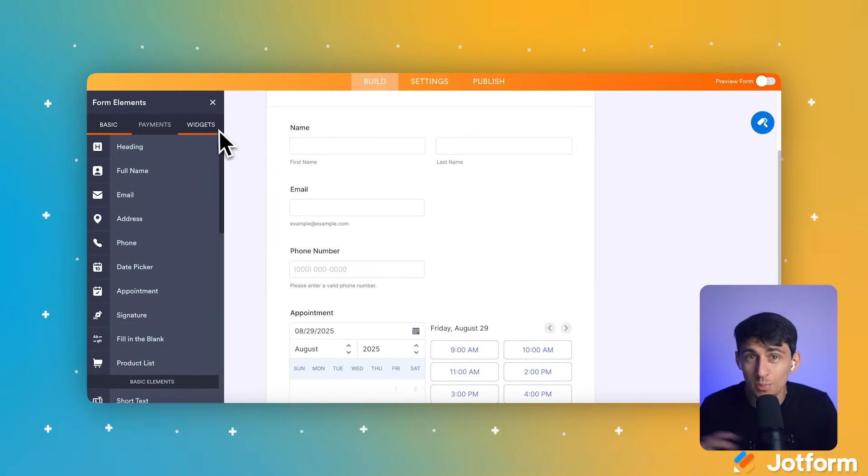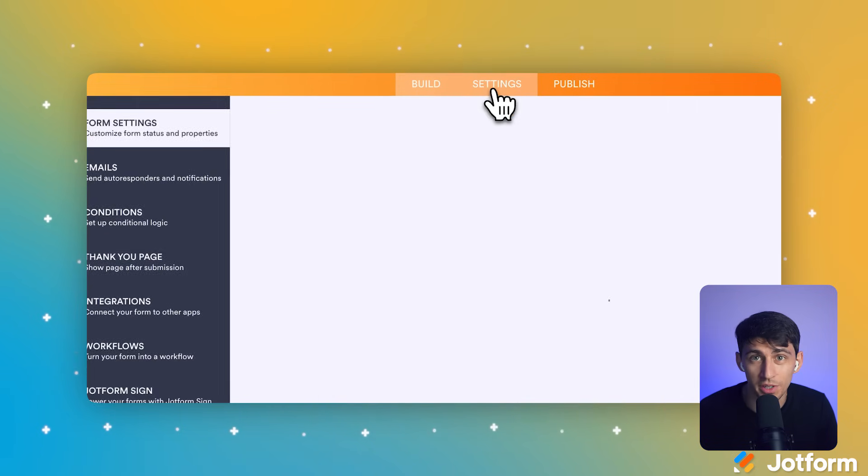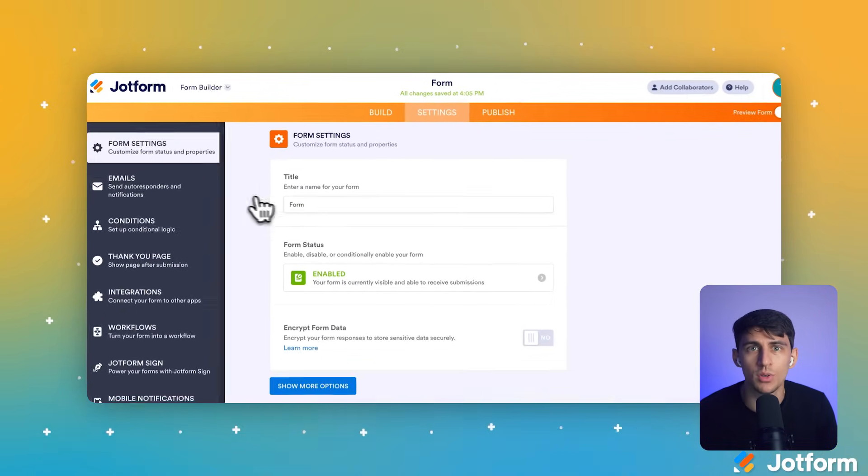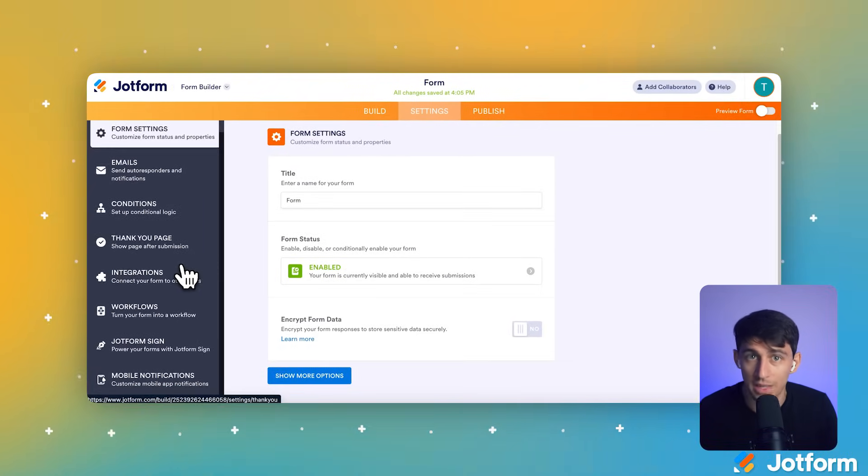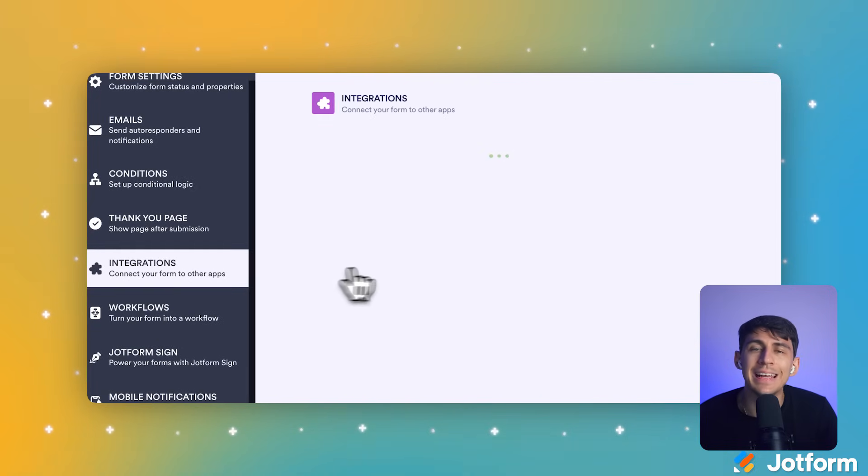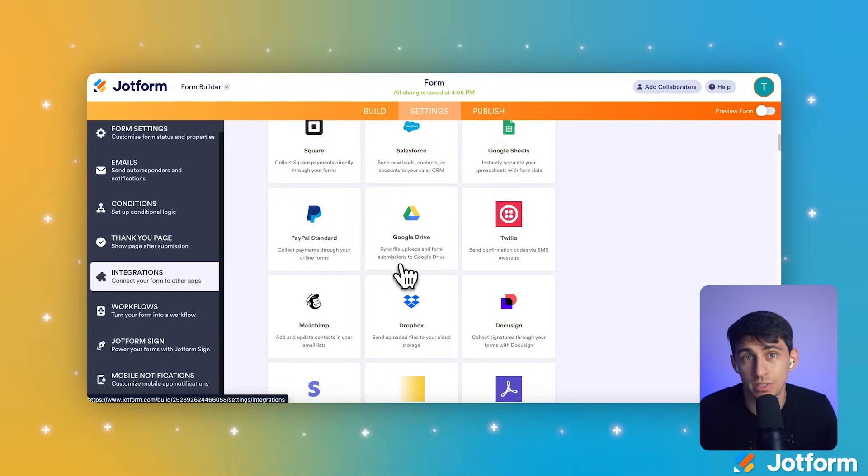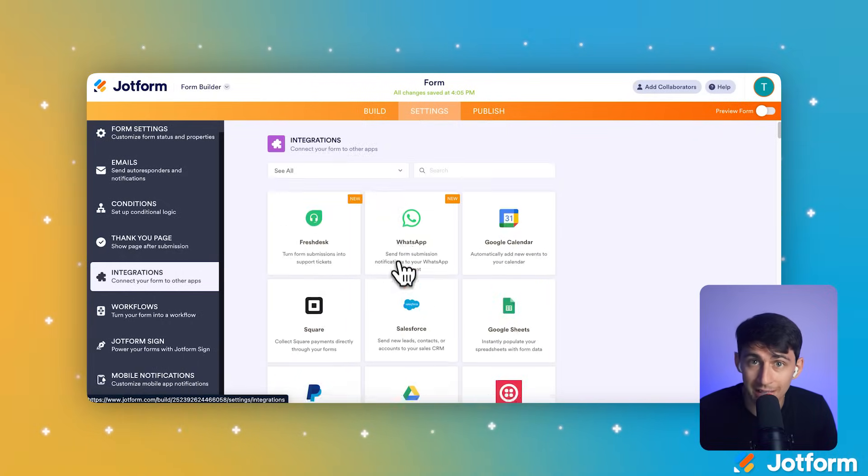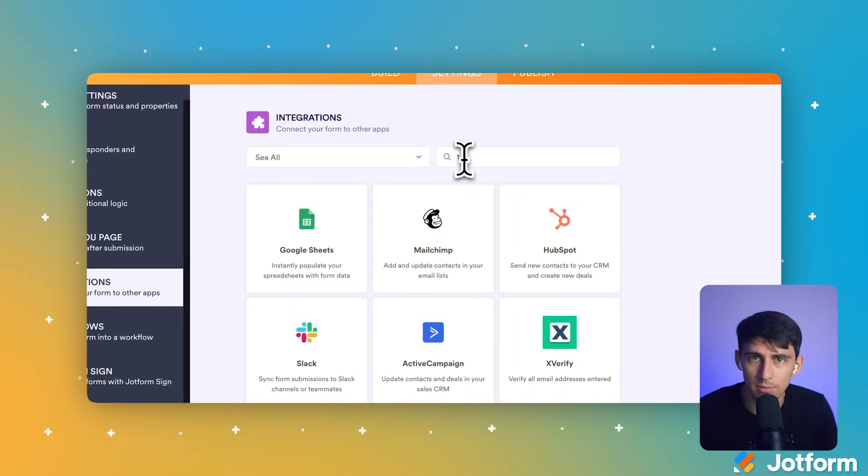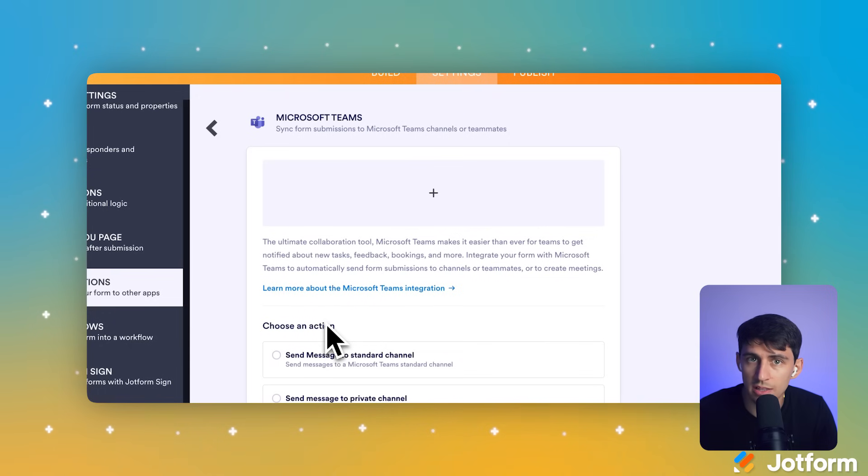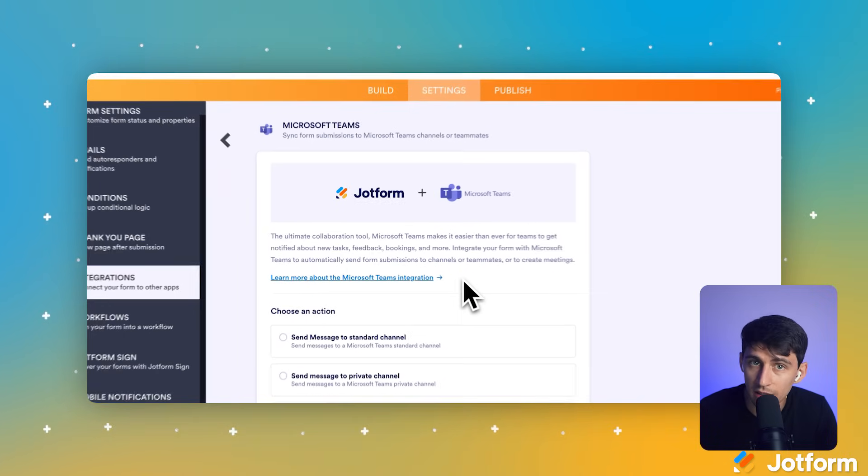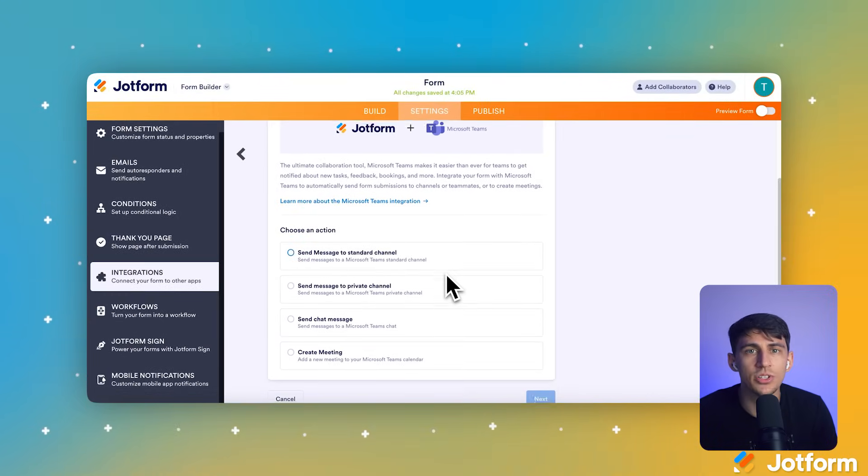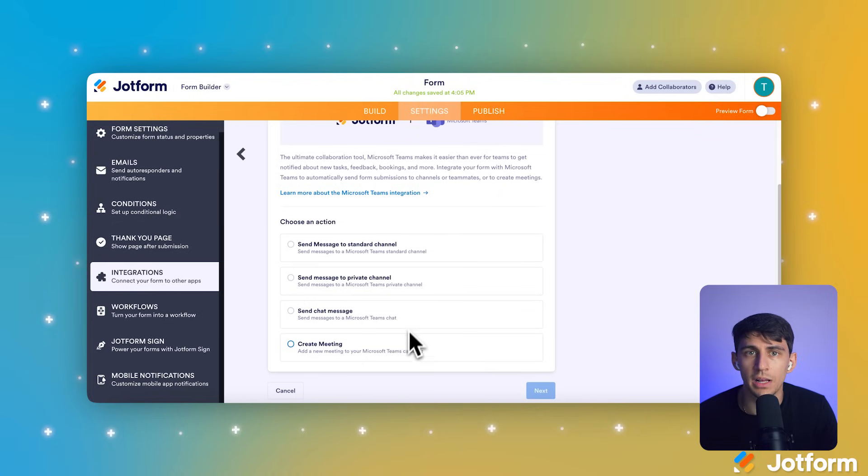Now we're going to connect two powerful tools. At the top of the Form Builder, click the Settings tab. This navigates to your form's configuration area. On the left side navigation area, click Integrations. This shows you all available app connections and there are dozens of them. In the search bar in the center of the page, type Teams to filter for the Microsoft Teams integration. You'll see it appears in the results. When we click on the Microsoft Teams card, the Integration Configuration option opens. This is where we can apply our settings.